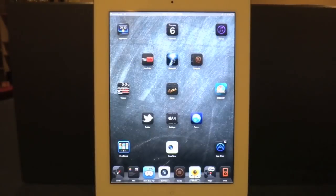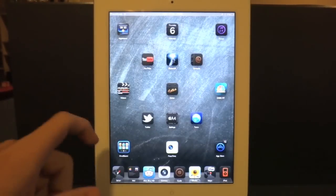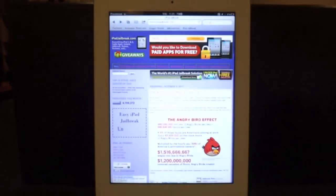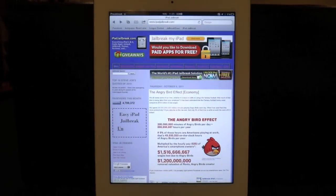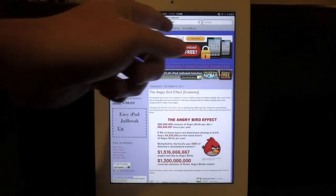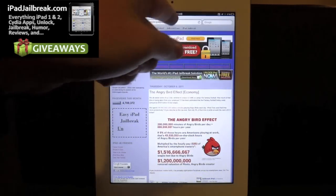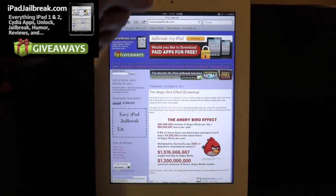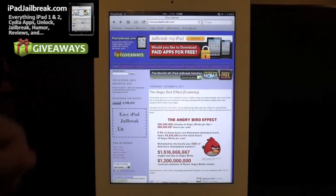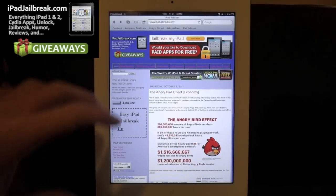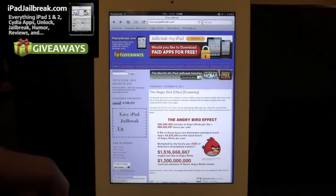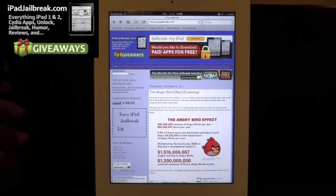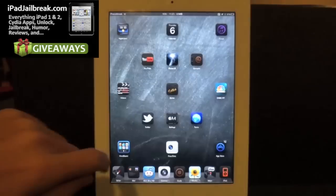Hey everybody, this is Dan from iPadJailbreak.com. The other day there was a new tweak released called Safari Unibar. This tweak allows you to combine the separate URL bar and Google search box into one bar on your iPhone, iPod Touch, and iPad.